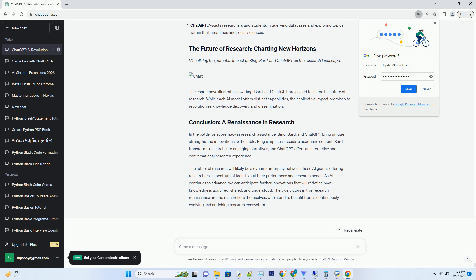In the battle for supremacy in research assistance, Bing, Bard, and ChatGPT bring unique strengths and innovations to the table. Bing simplifies access to academic content, Bard transforms research into engaging narratives, and ChatGPT offers an interactive and conversational research experience.